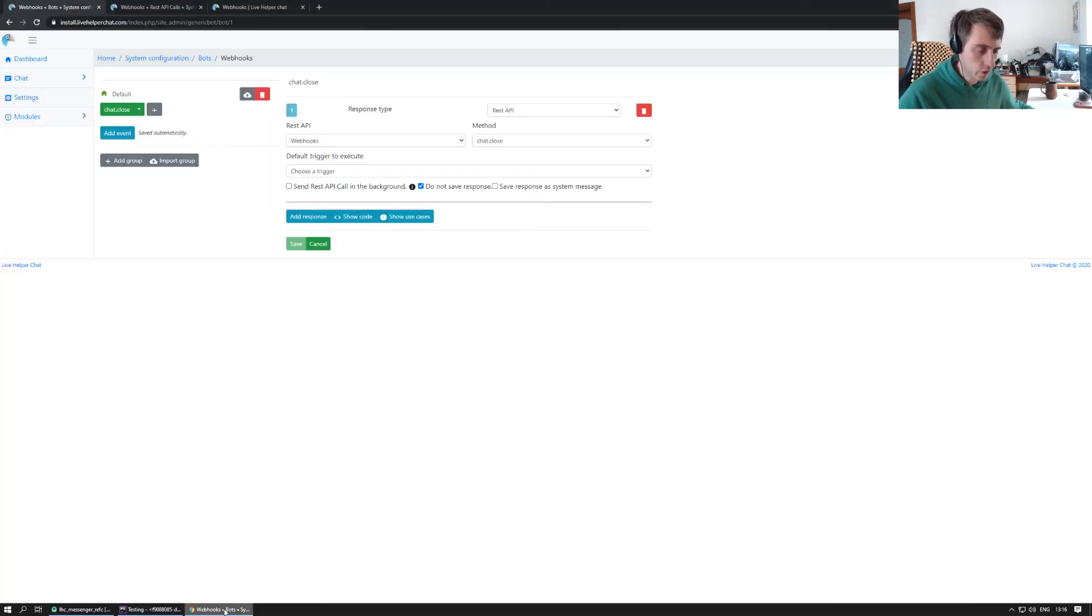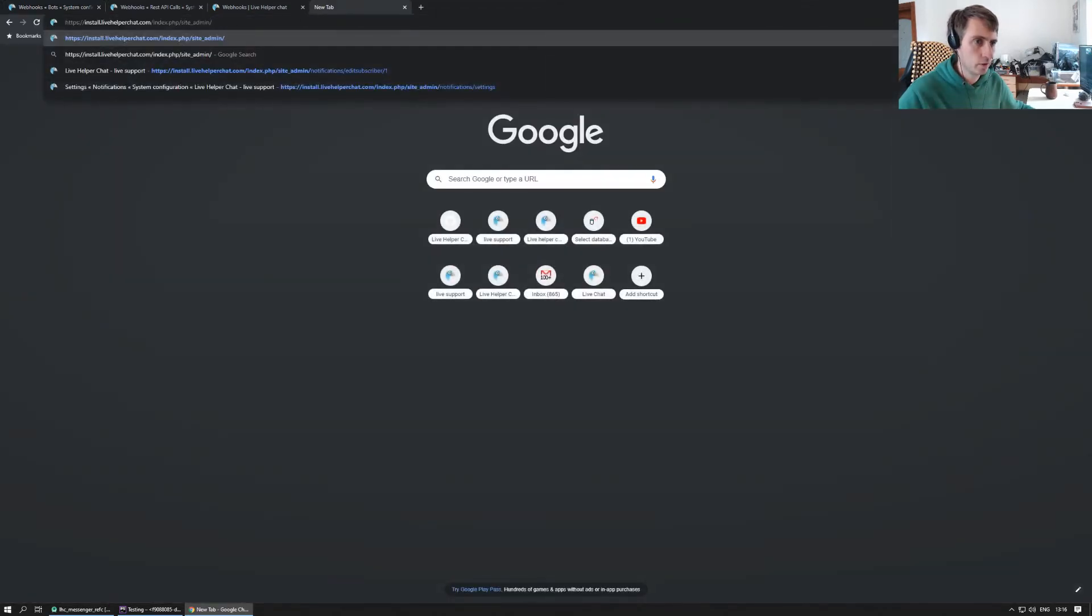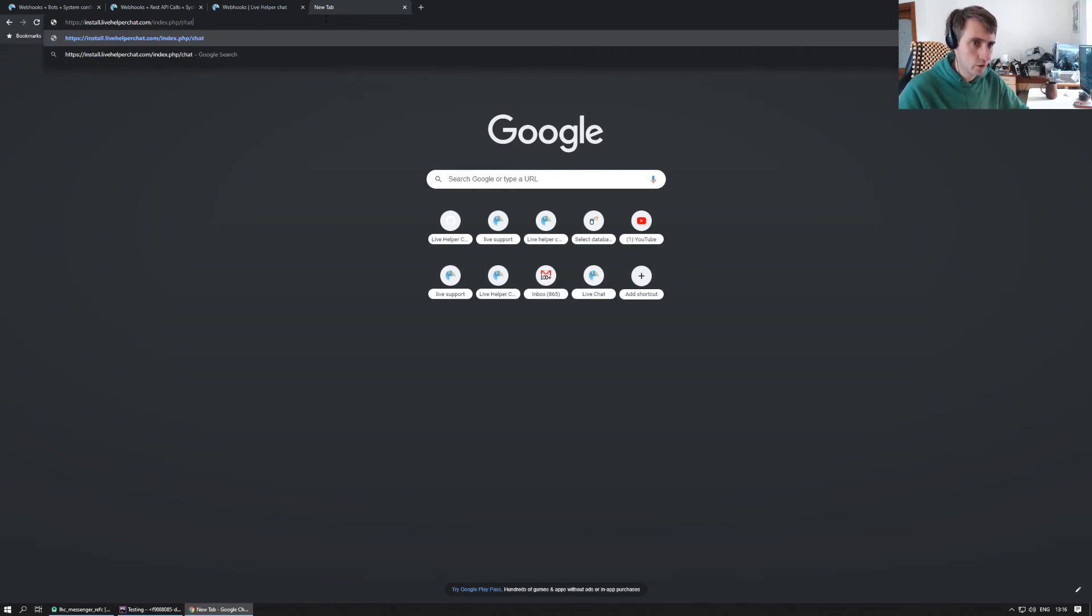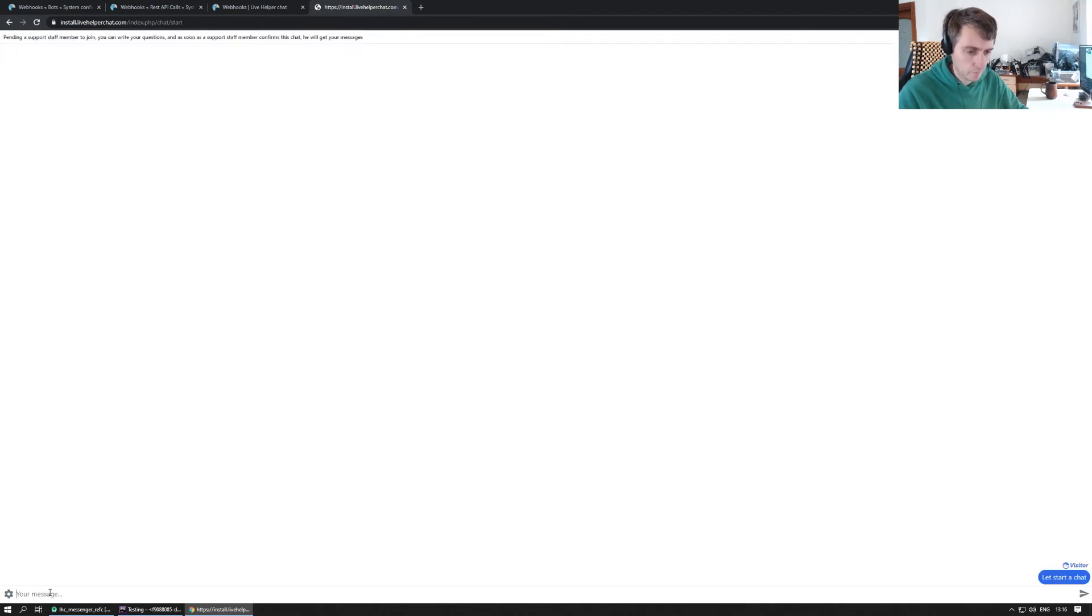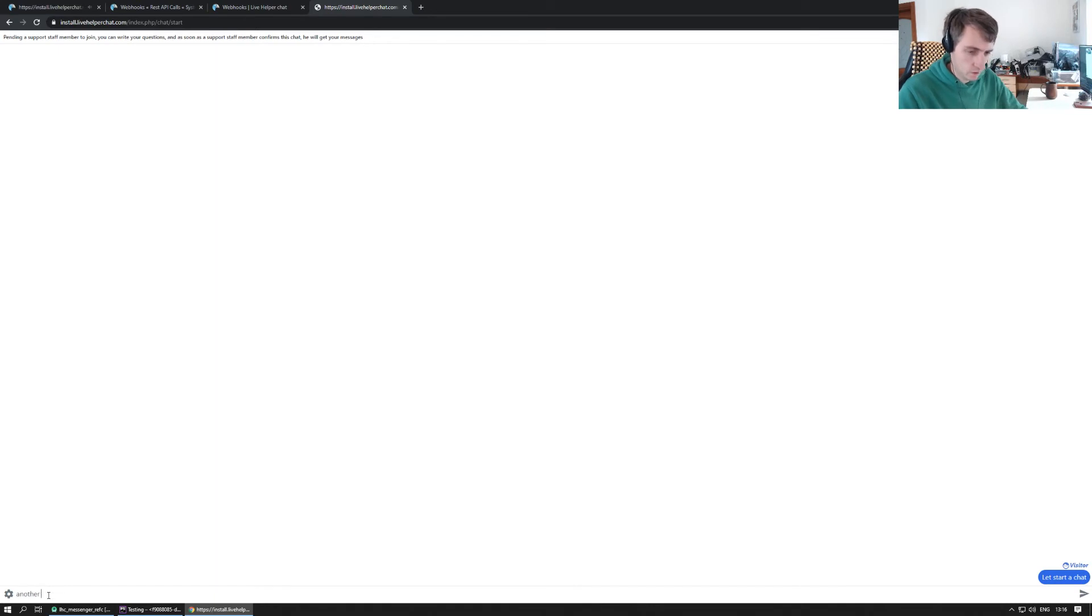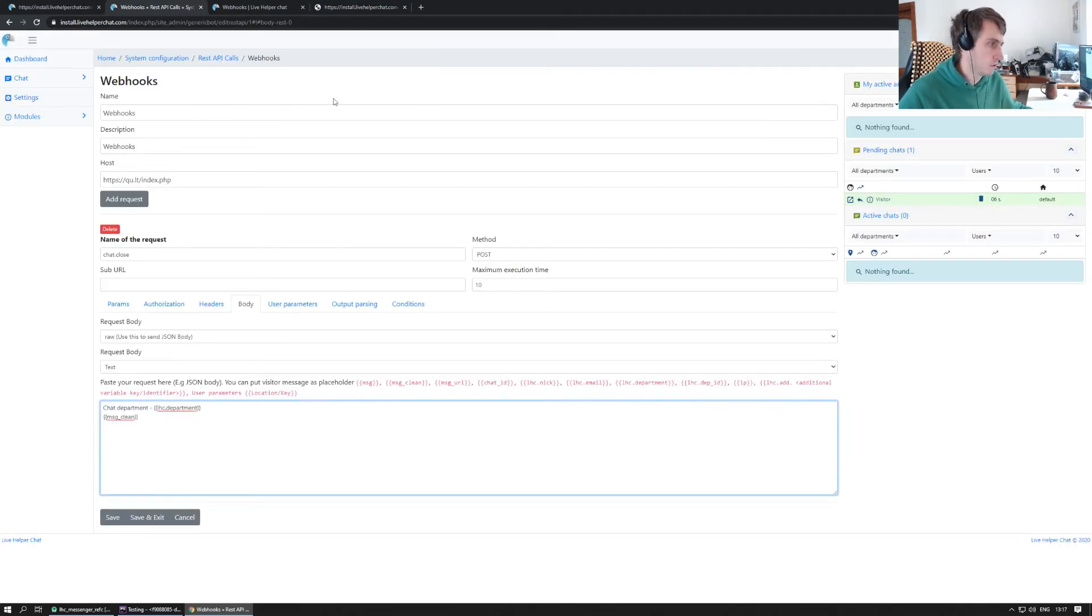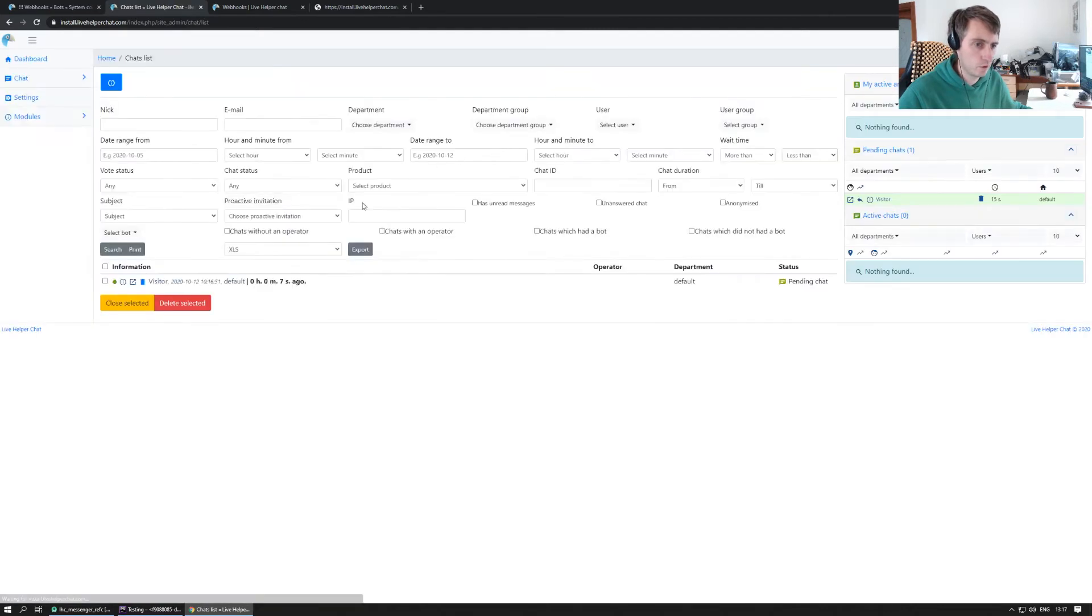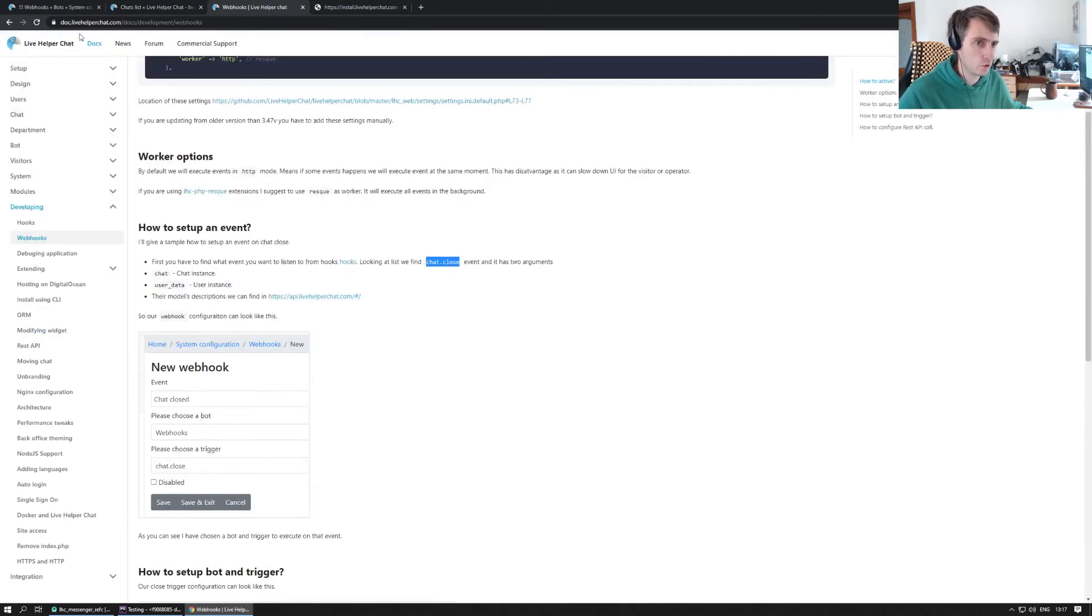So now we can start the chat. Let's stop. Okay, chat was started. Let's write another message. Okay, that's it. So now we can go to chat list for example and just close this chat. So chat was closed.